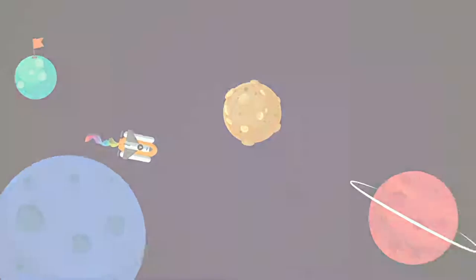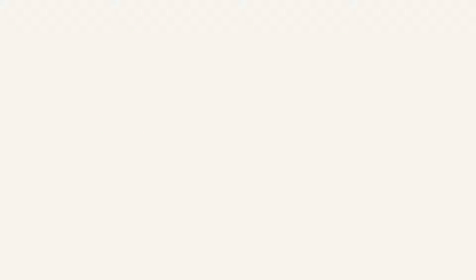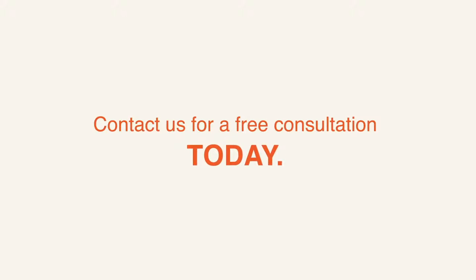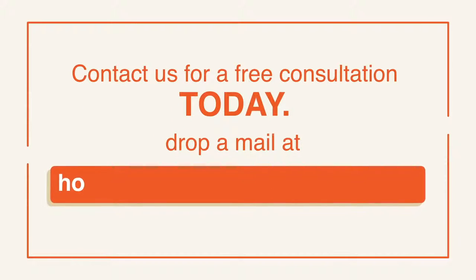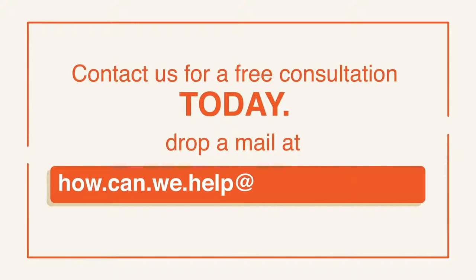So what are you waiting for? Contact us for a free consultation today. Drop a mail at howcanwehelp at powersds.com